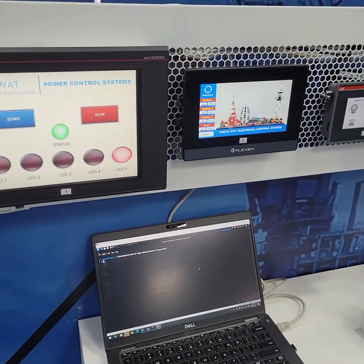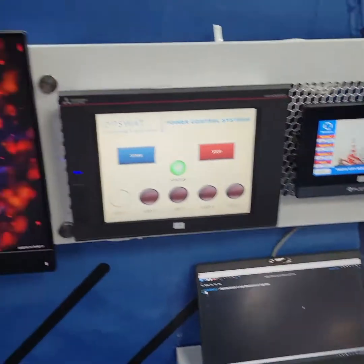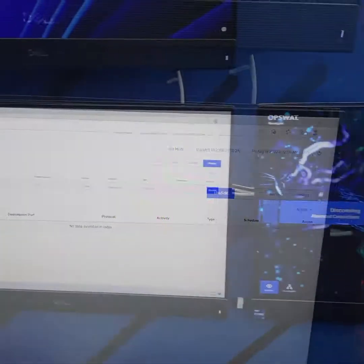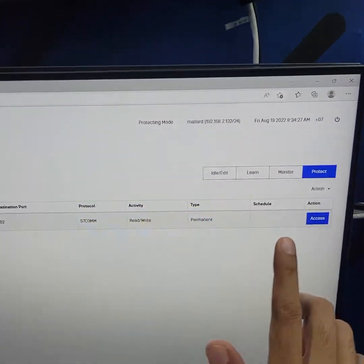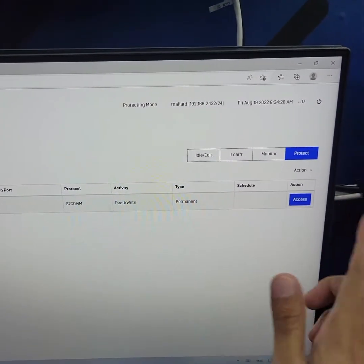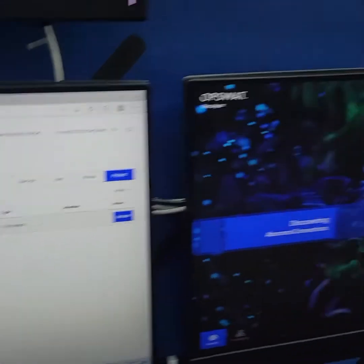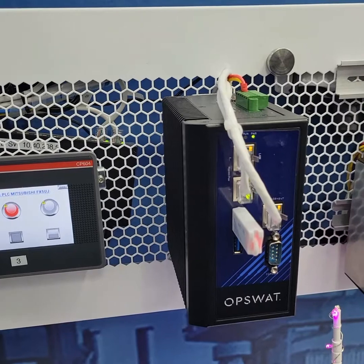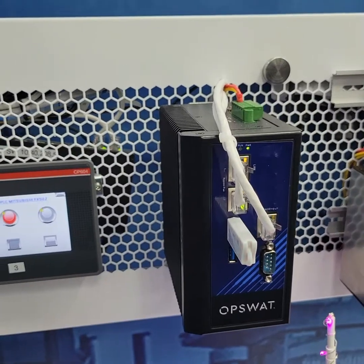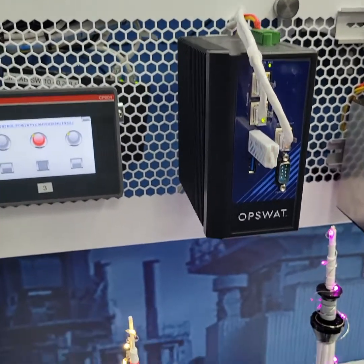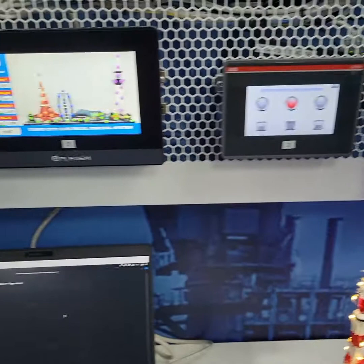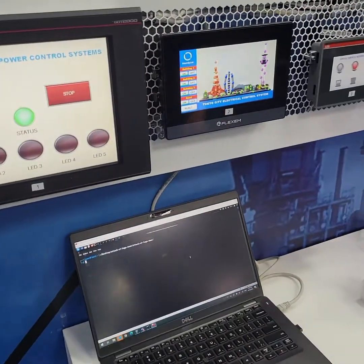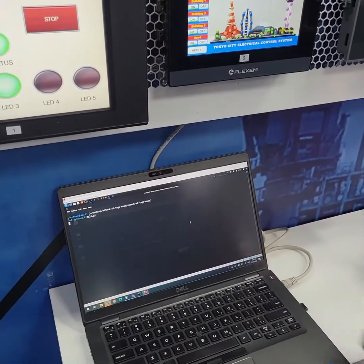In the second scenario, we will enable the protection feature. You can see that OT Fuse is now enabled and protecting the entire OT system — meaning this device, installed here, is now actively protecting the network and the Tokyo city electric grid.